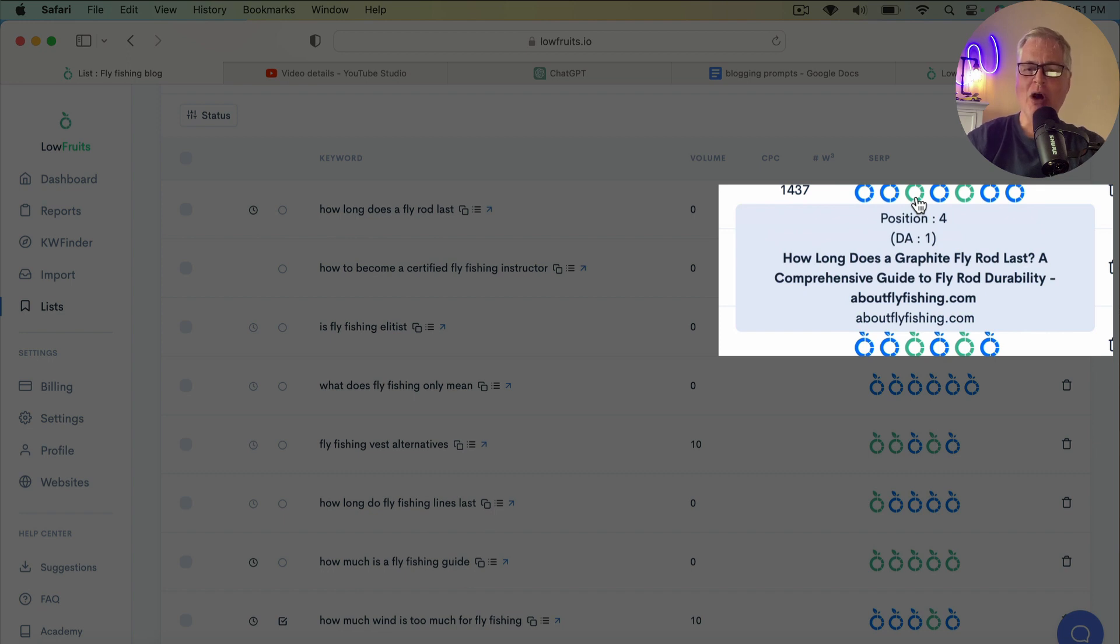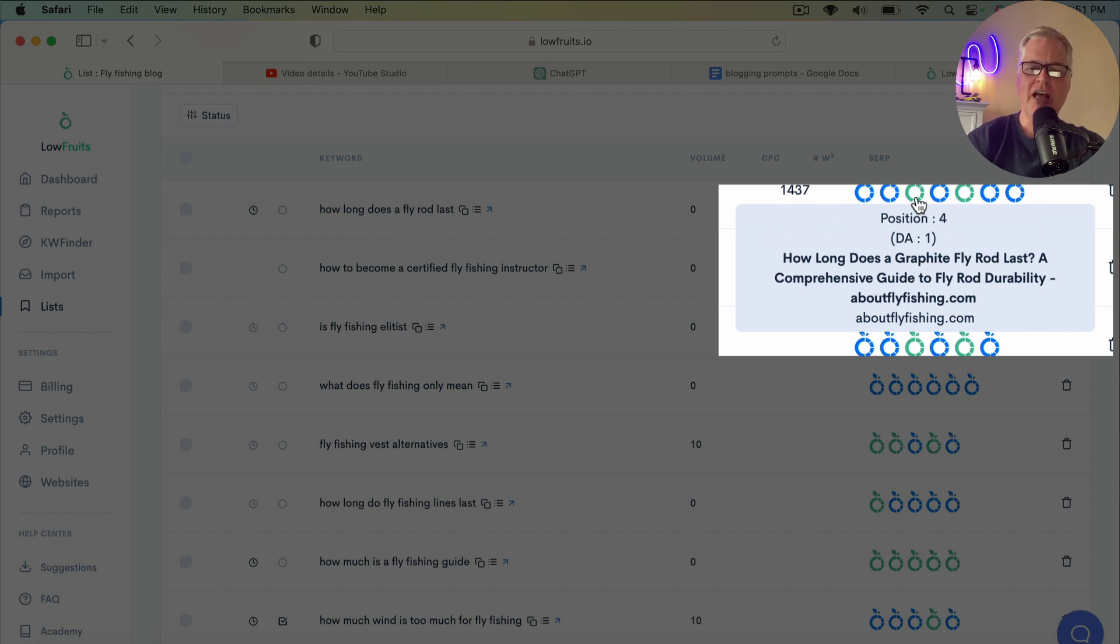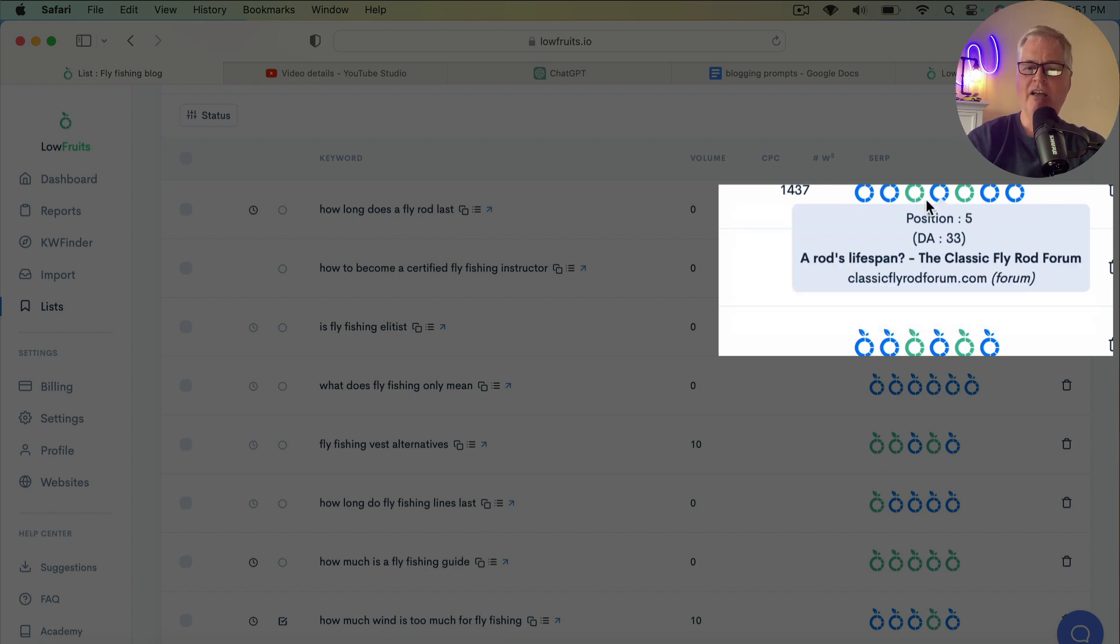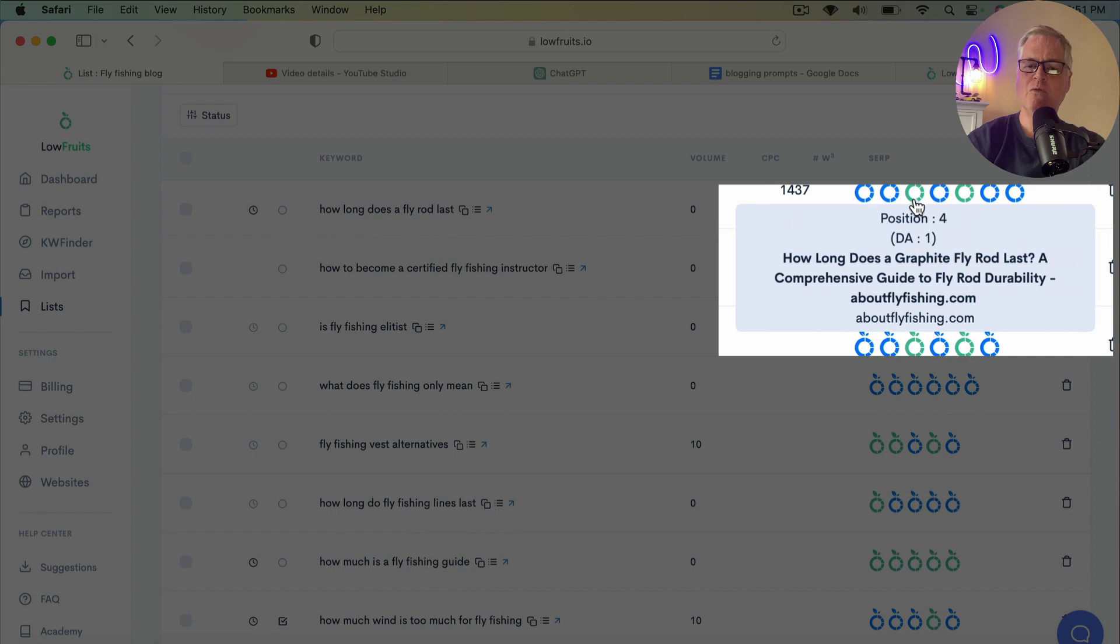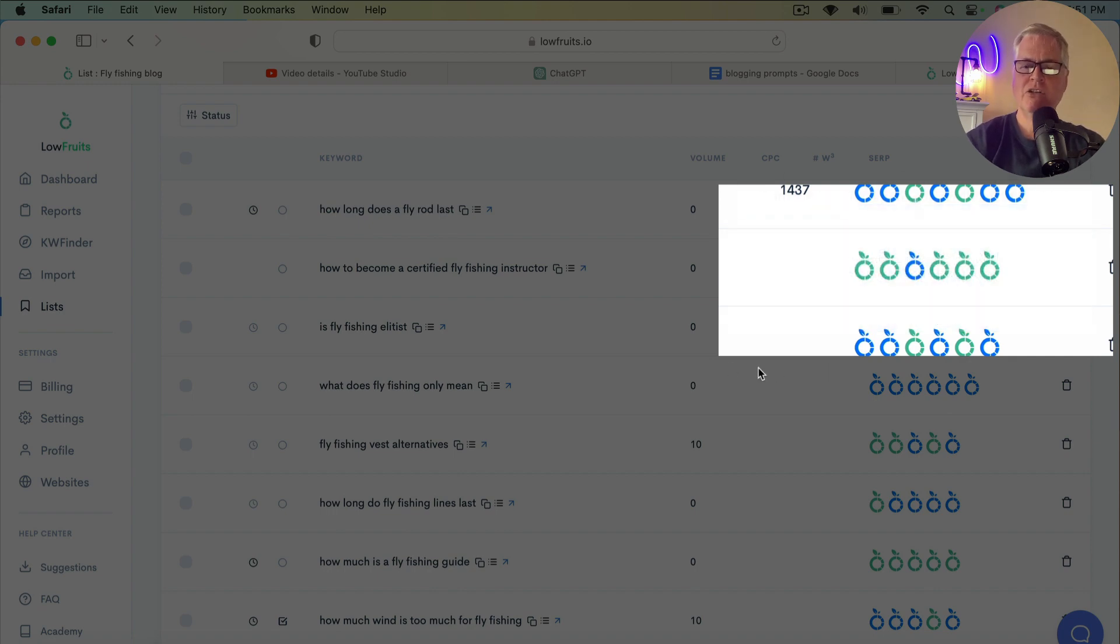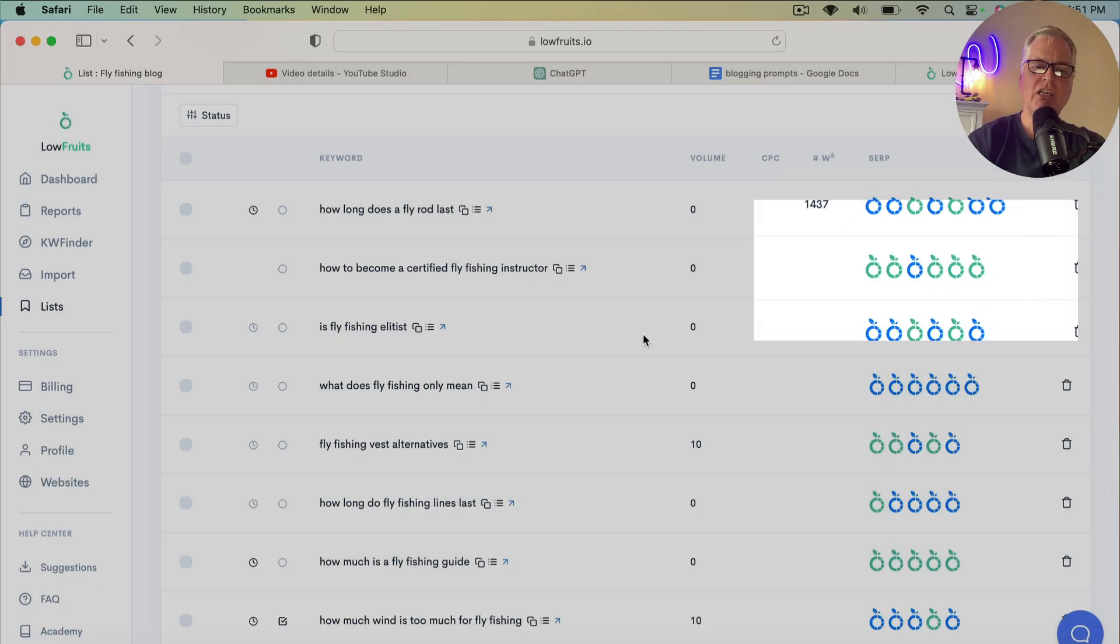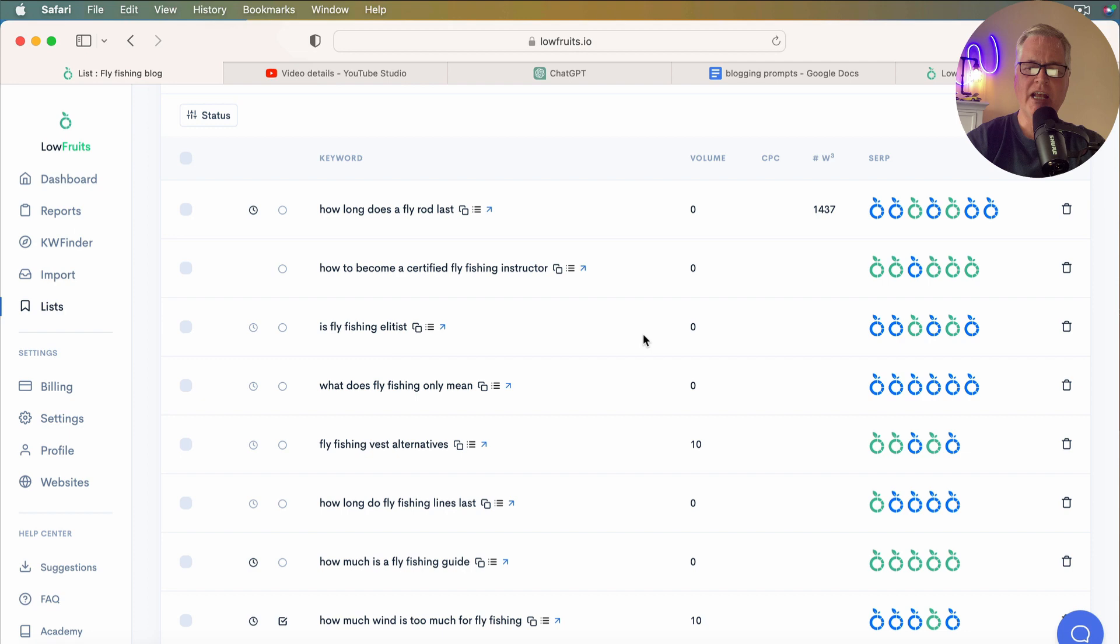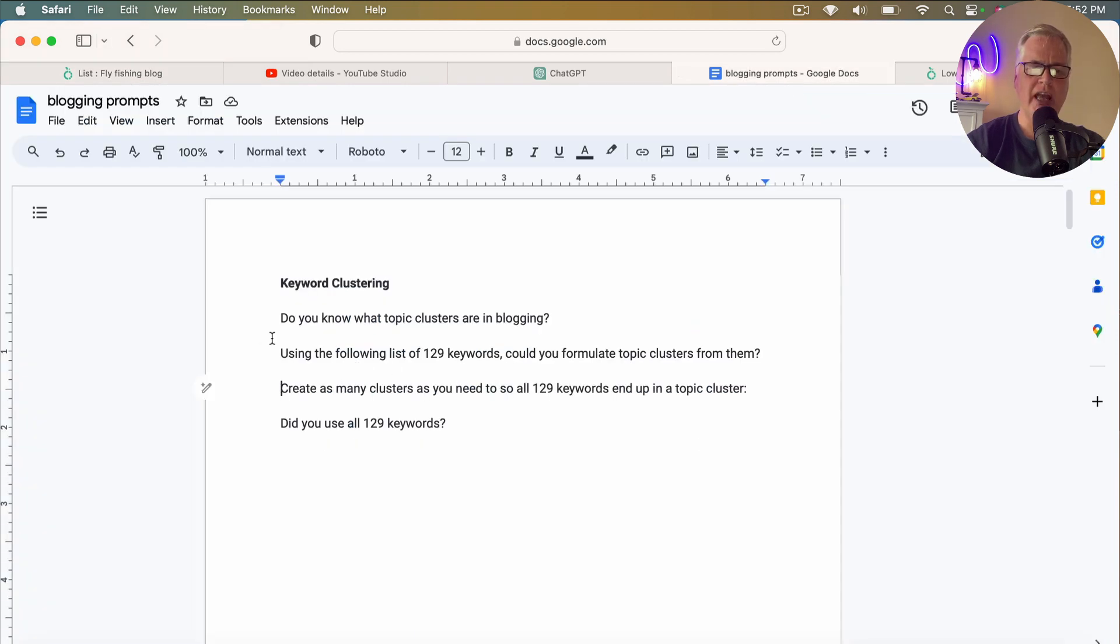So I use aboutflyfishing.com as a place to do SEO experimentation. And I wrote an article, how long does a fly rod last? And so I have literally no domain authority, domain authority 1. And using the information that LowFruits gave me, I wrote an article, how long does a fly rod last? And I've got a position 4 in the SERP. So you can see LowFruits is just great at revealing all of these keywords that give you a chance to write articles and rank in Google.